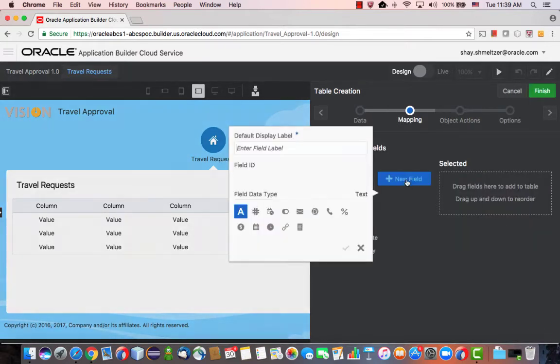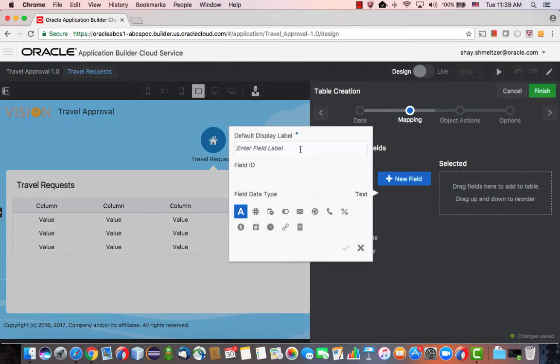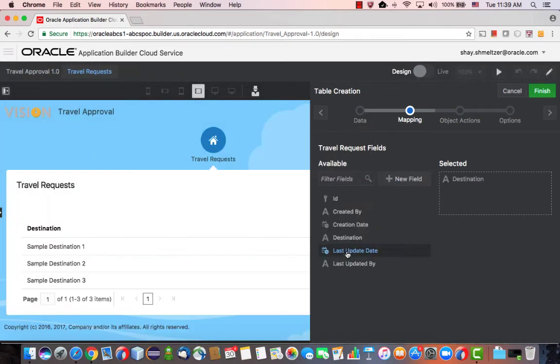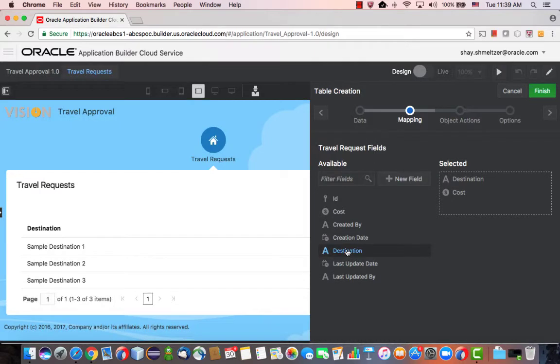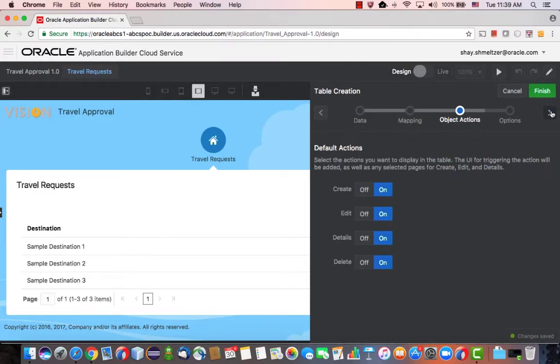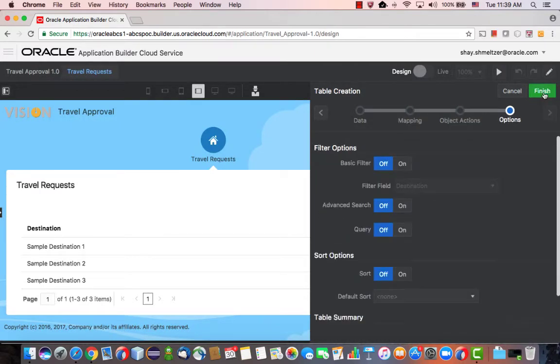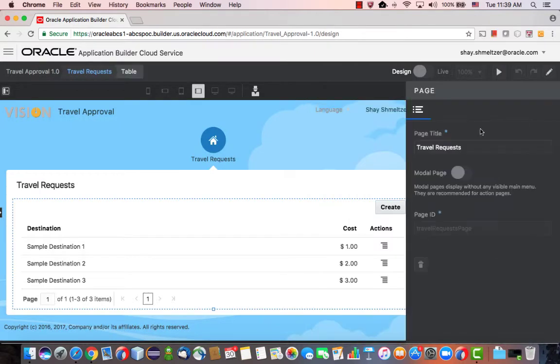We're going to add fields here. So the destination would be one of the fields. And then we're going to add the cost as another field. This would be a numeric currency field. So this is all we need for a travel request. We can click Finish.